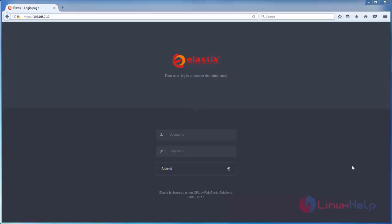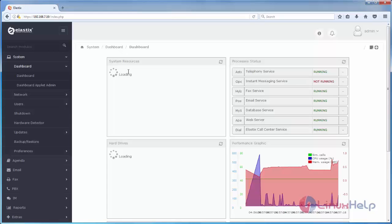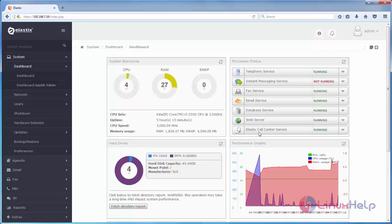I have installed the module. Now I will login to my Elastix server. Here you can see Elastix call center service is running. If the call center service is not installed it will show not installed.